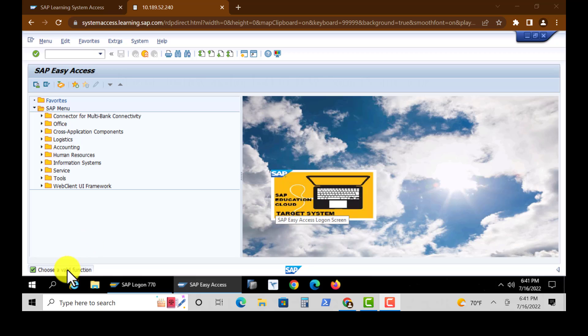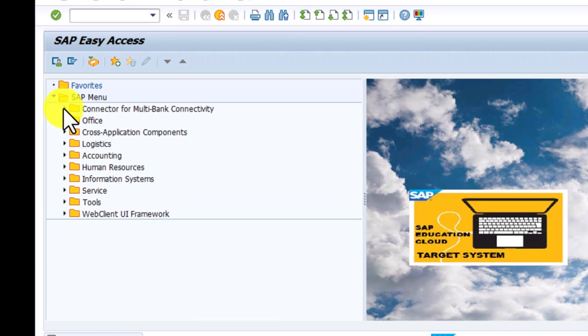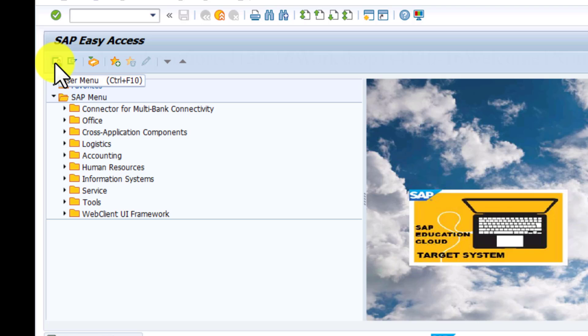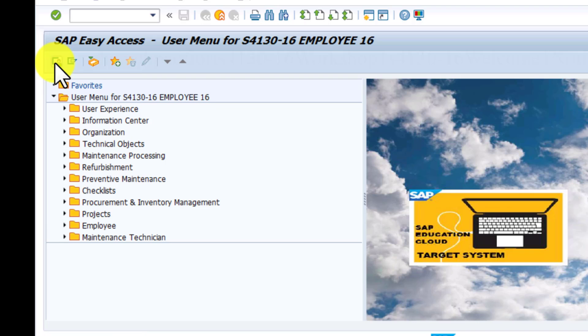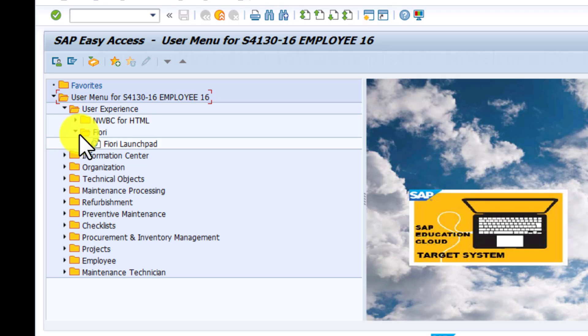What I'm showing here is the SAP Easy Access, and that is the user menu there. Under that, you're seeing some of the groups of apps that we saw earlier. We have the user experience, under that we have Fiori, and actually the Fiori launchpad where you can go to Fiori launchpad from there.